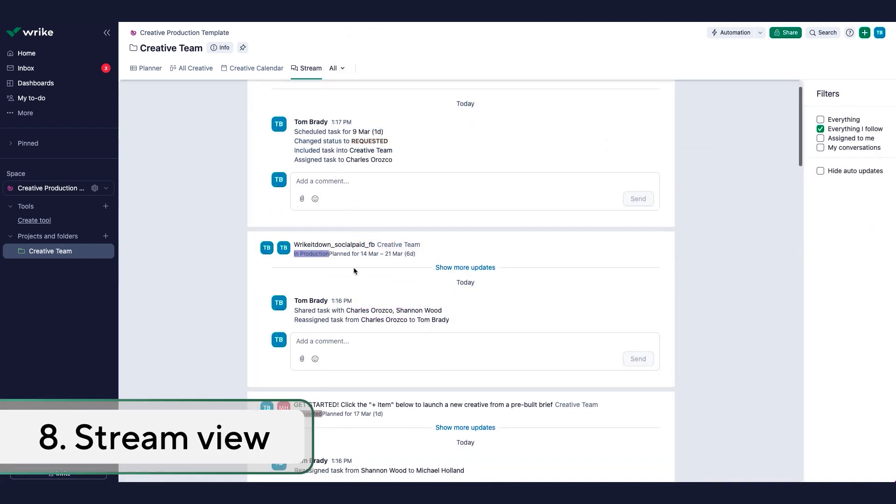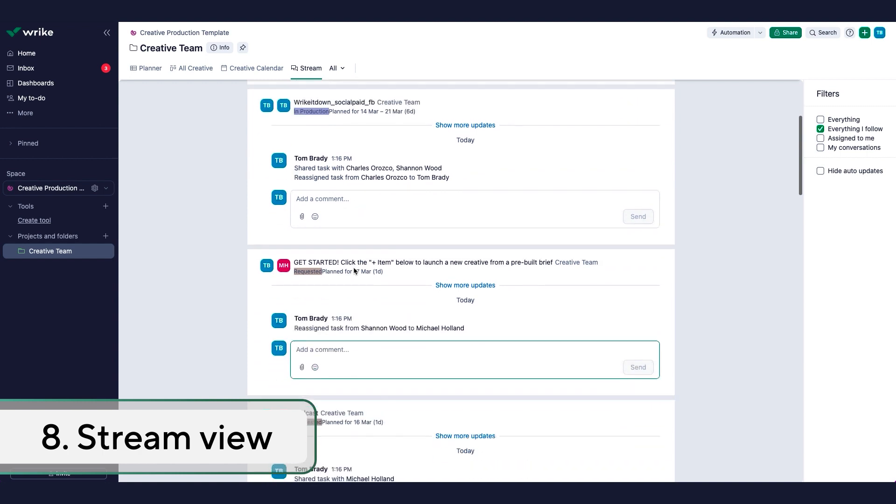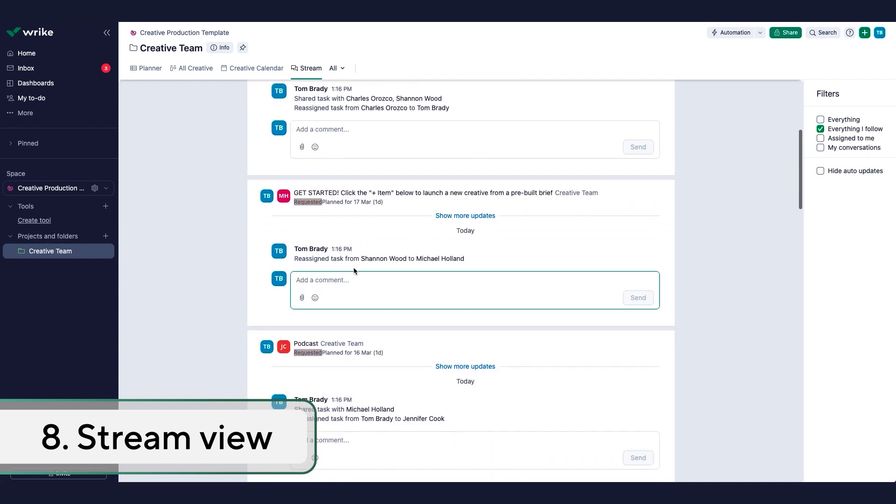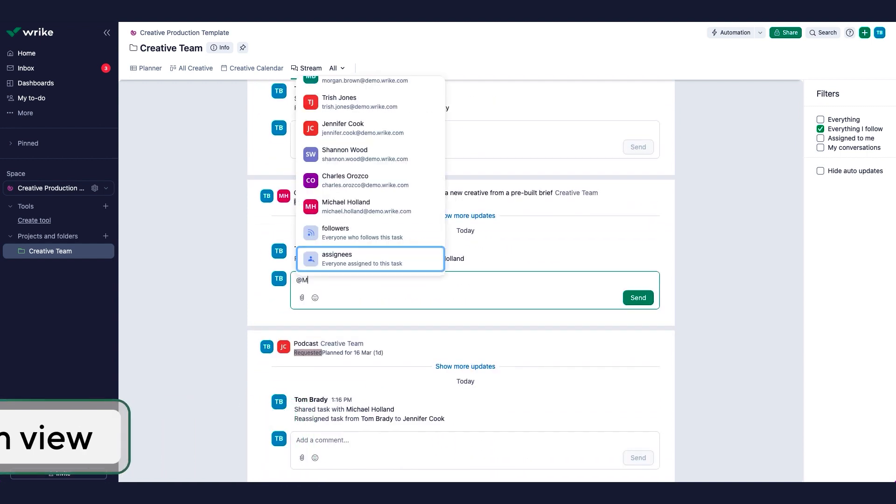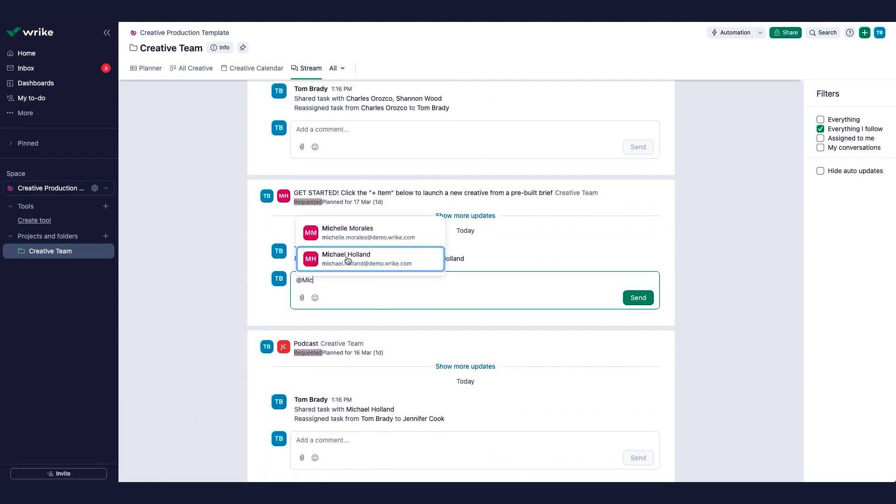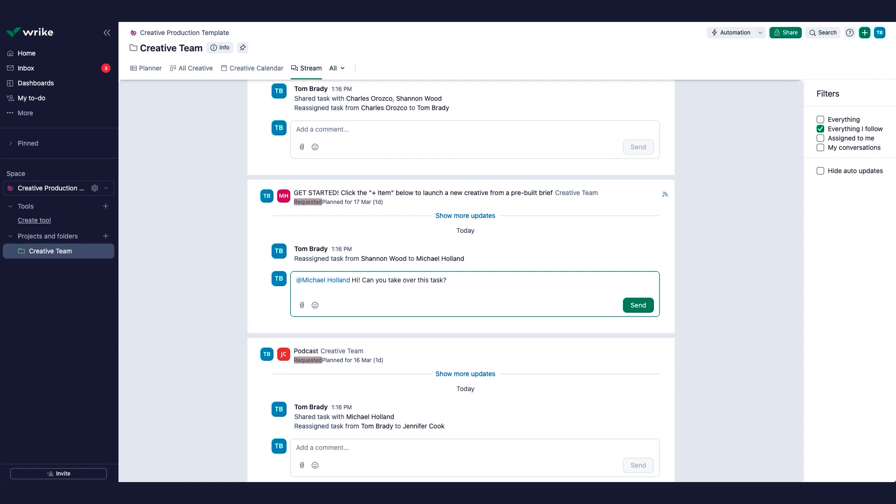If you want to see all the activities related to your project, open the Stream View. It will show you all the important updates and will allow you to react to them.